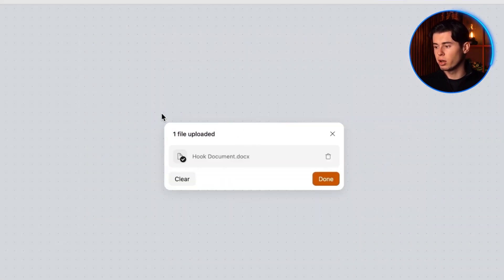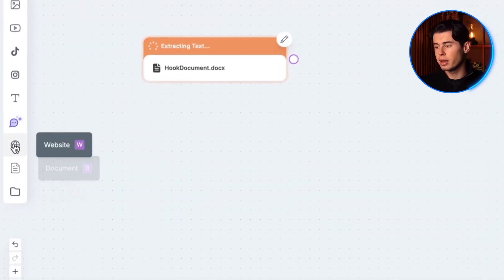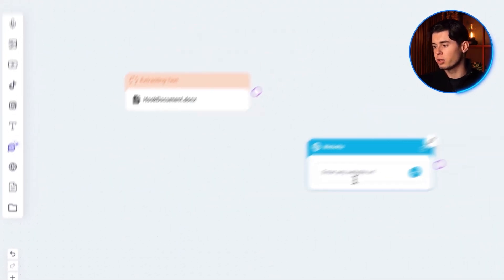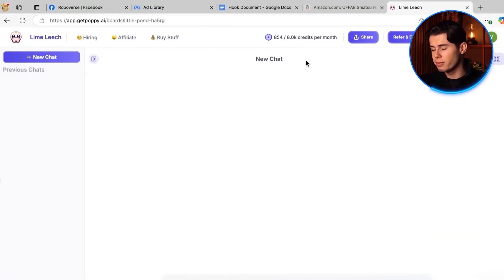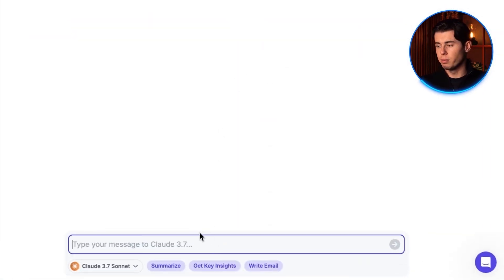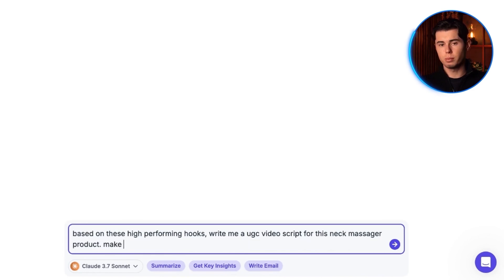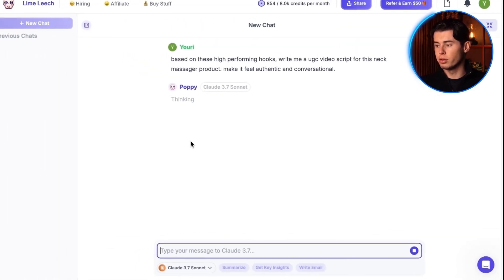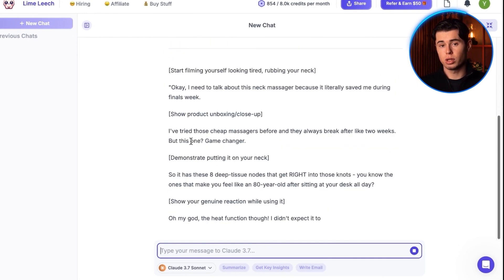So I'm going to take our hook document and plug it straight into Poppy as our knowledge base. I'll also add in this neck massager that I saw online. I'll press F to go full screen so you can see everything clearly. Now I'm going to ask Poppy something like: based on these high-performing hooks, write me a UGC video script for this neck massager product. Make it feel authentic and conversational. You can see how it took the emotional hook pattern from those winning hooks but made it completely unique.